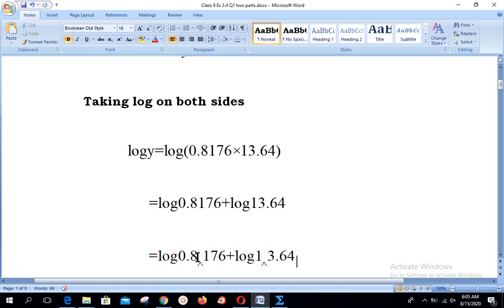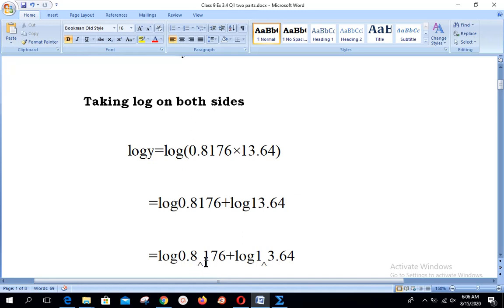Now, the symbol we call the 'point of reference' — like the Urdu counting digit eight — is where we place the reference after the first non-zero digit from the left side. For 0.8176, the point of reference goes after 8. For 13.64, it goes after the first digit from the left, which is 1. So we have log(0.8176) + log(13.64). Between the point of reference and the decimal point, there is only one digit, which is 8.